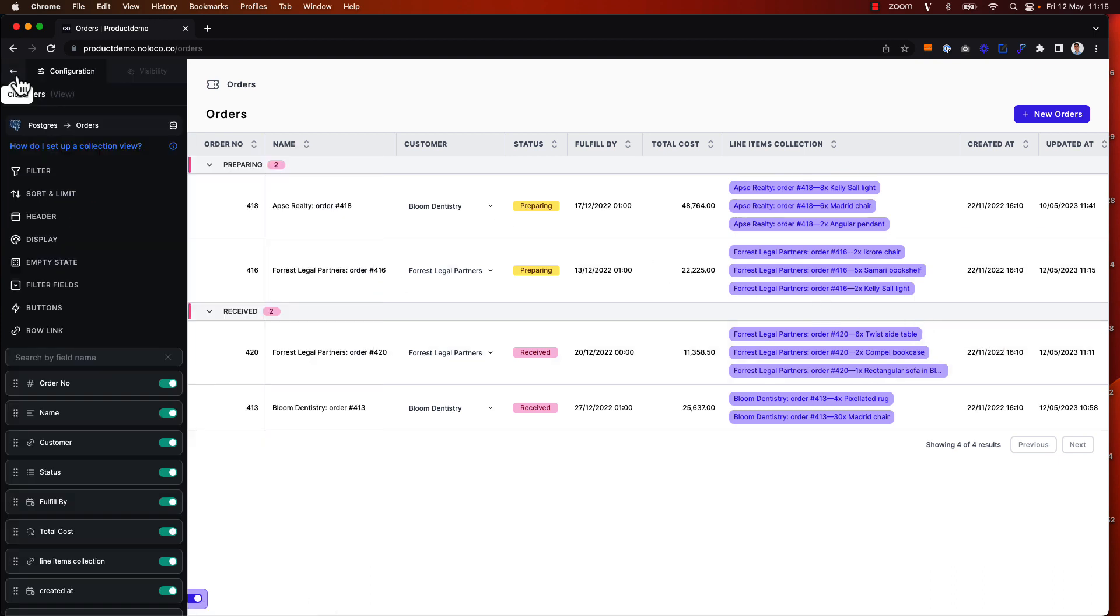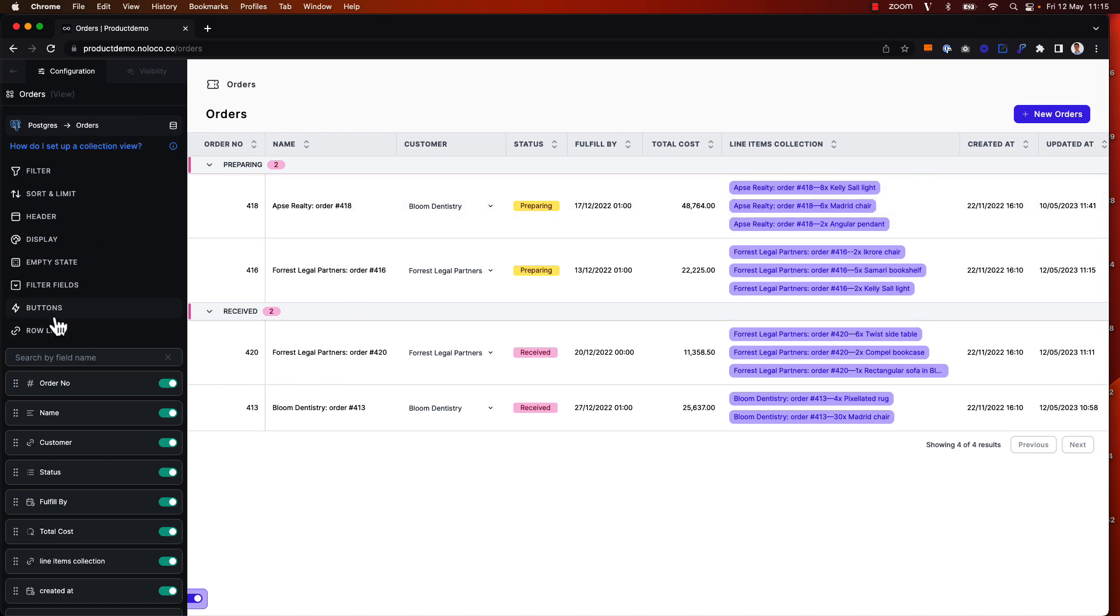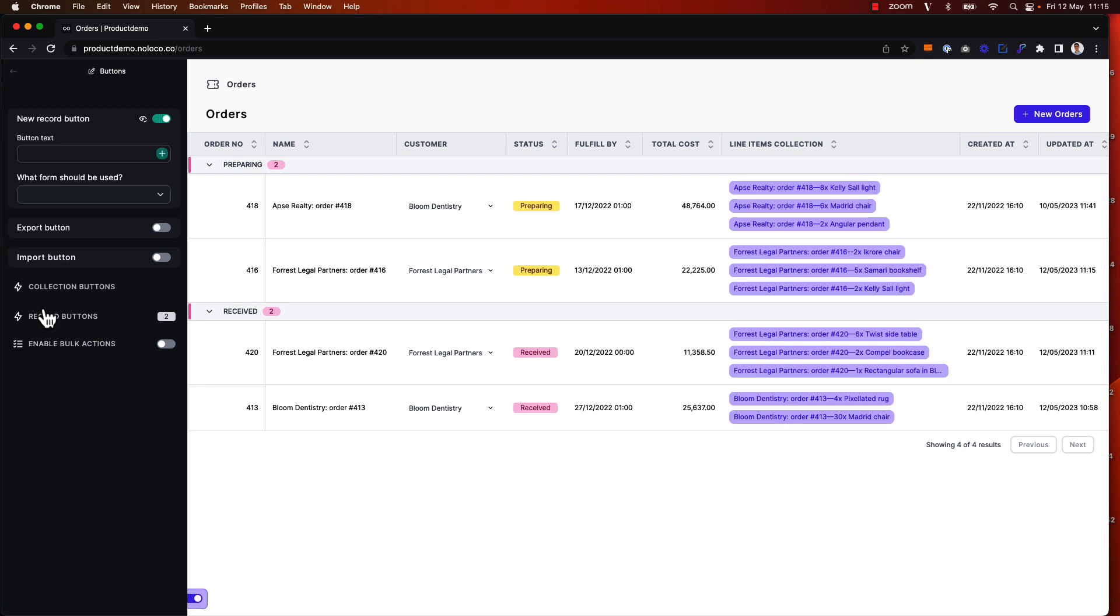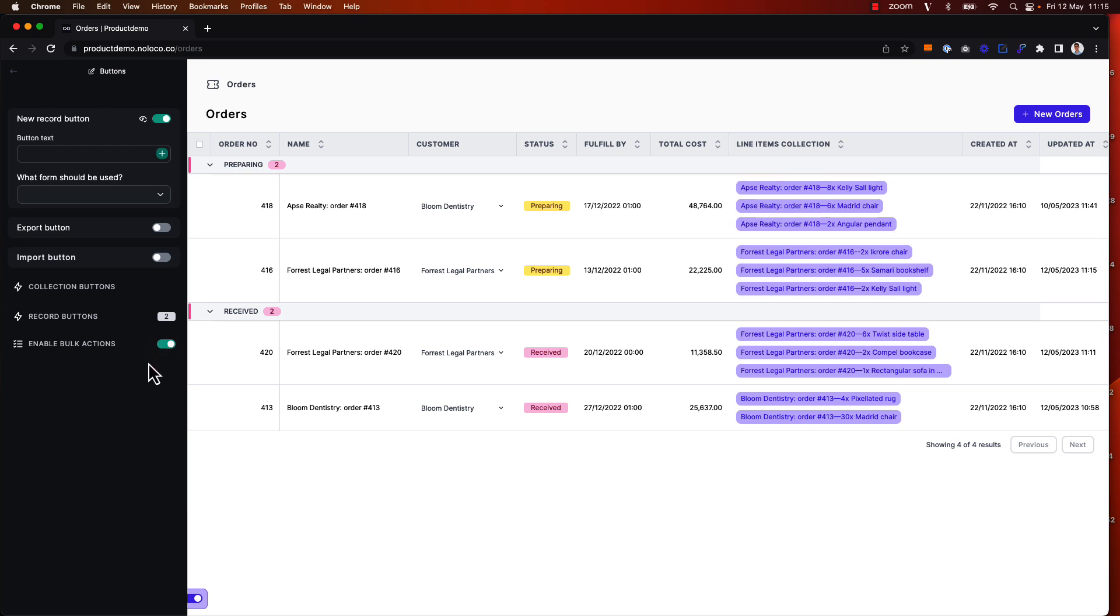To enable bulk actions I simply toggle on builder edit mode, surface the builder sidebar and click into buttons here on the builder sidebar, and then I can click to enable bulk actions and toggle on this toggle here.